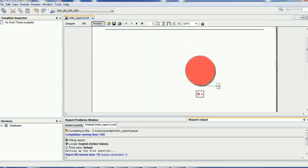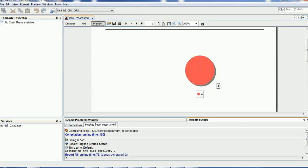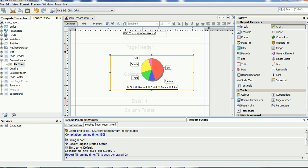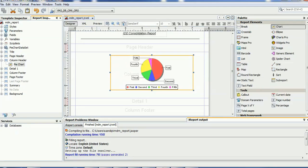When configuring the Jasper report in IDD, it requires the .jrxml file. You need to save this file and know its location because you need to copy this report file to a particular location in the MDM hub server. I hope this tutorial helps you create Jasper reports. Keep watching this space to learn how to configure and create more Jasper reports and use them in different applications such as IDD in MDM hub. Thank you for watching.